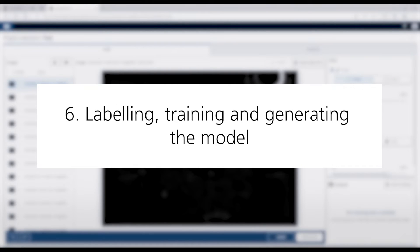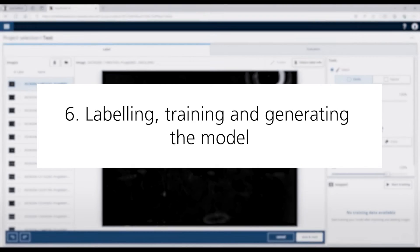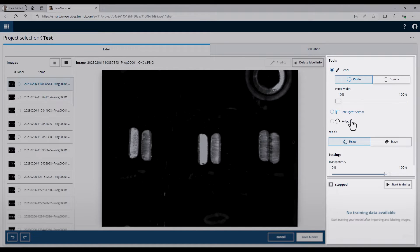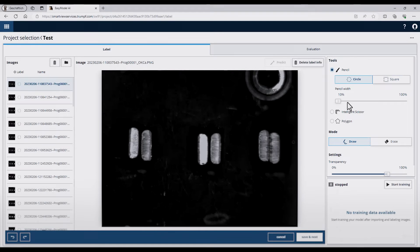Now we can start the training. First, I have to activate a drawing tool on the right side. Here you can choose between a pencil, intelligent scissor, or a polygon. At the pencil tool, I can also change the shape between circle and square, and adjust the pencil width.